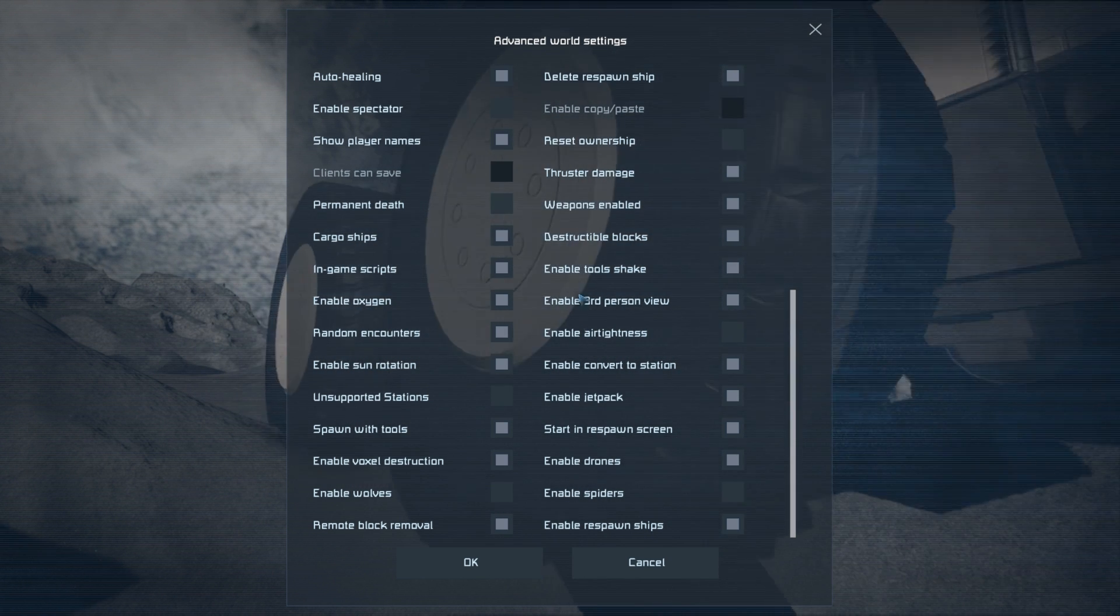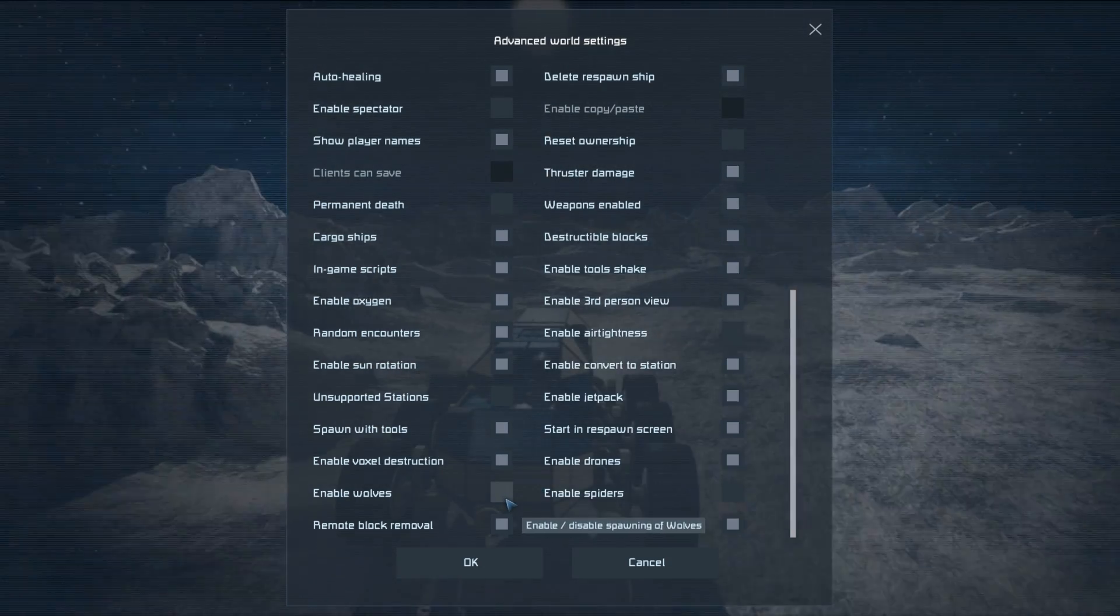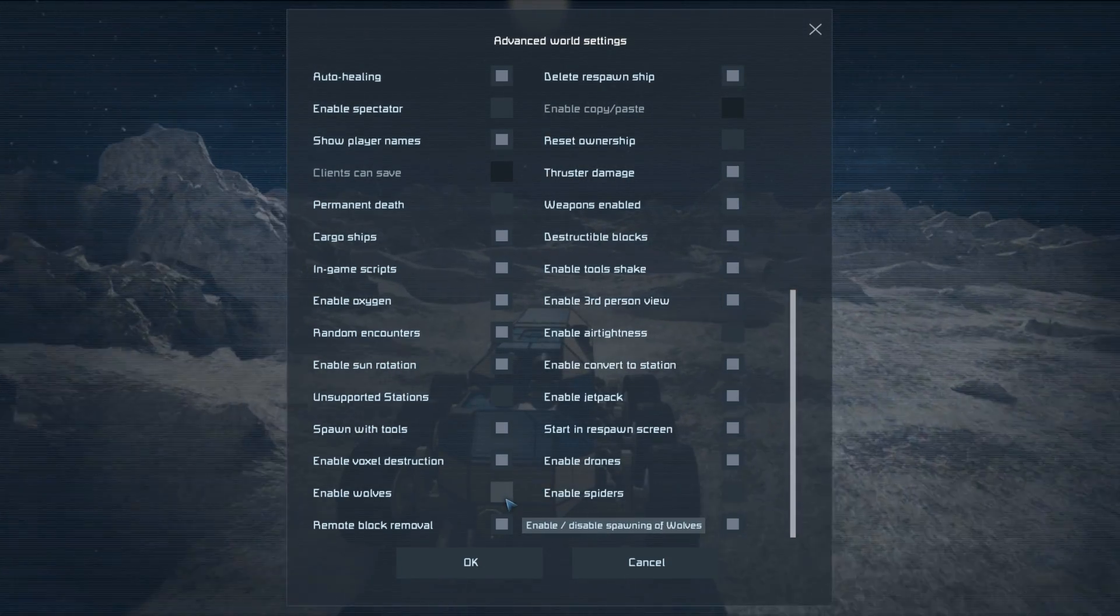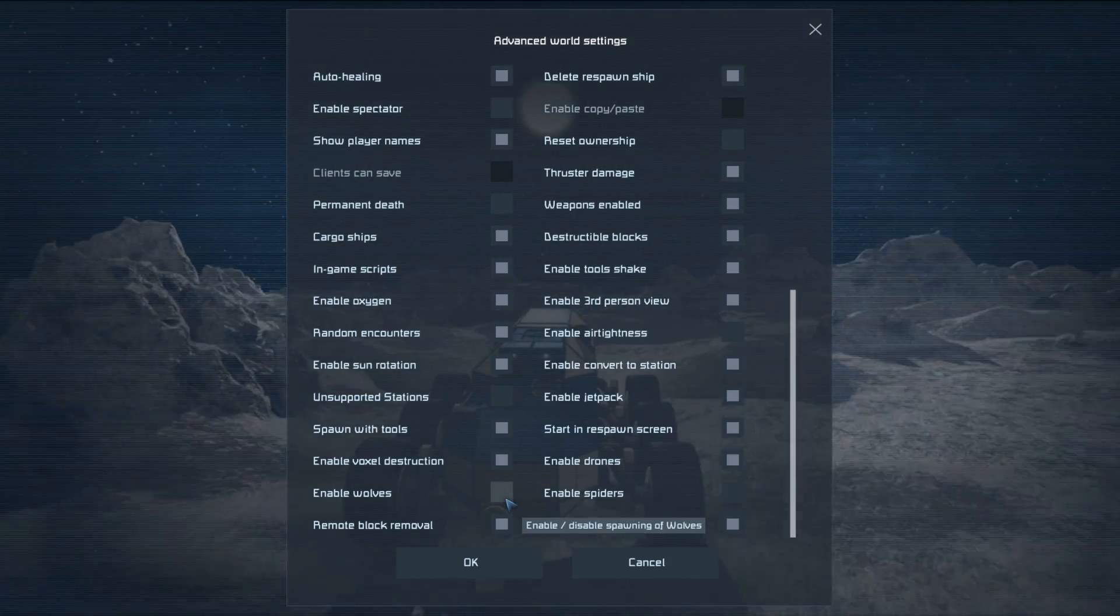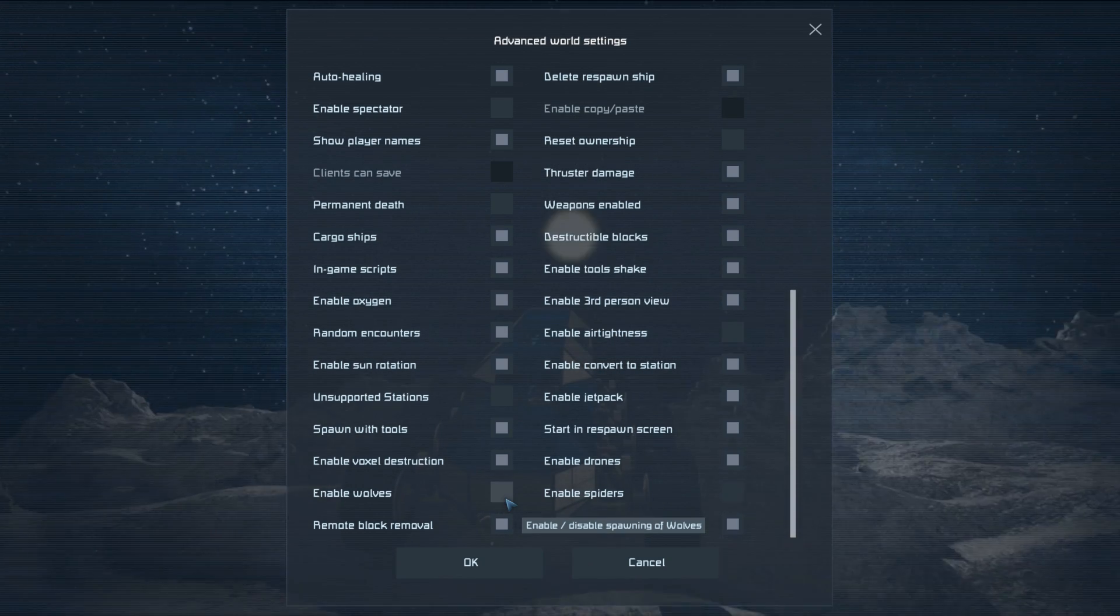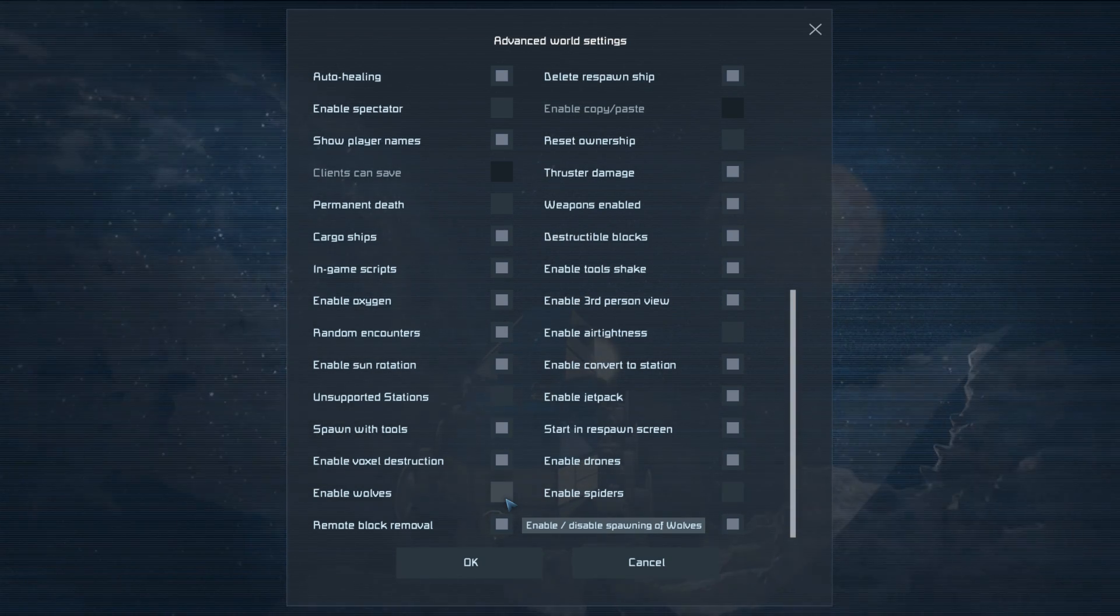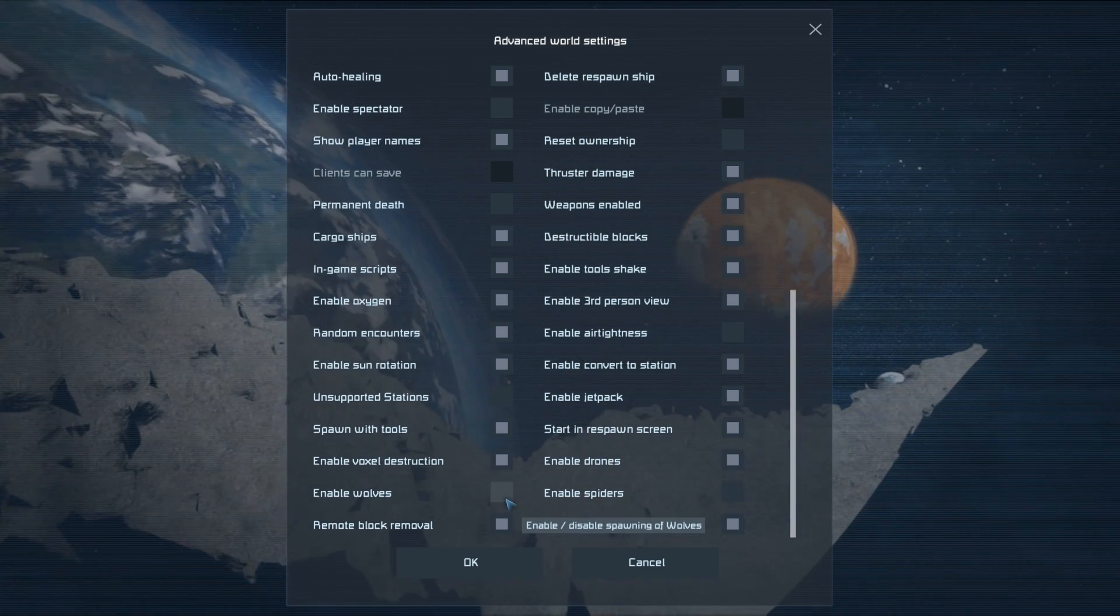This might be contentious, but I think as a new player you don't need to be worrying about your magnesium supplies from constantly making ammunition to shoot cyber wolves. But you can definitely turn this on later once you've got a base that's well defended.